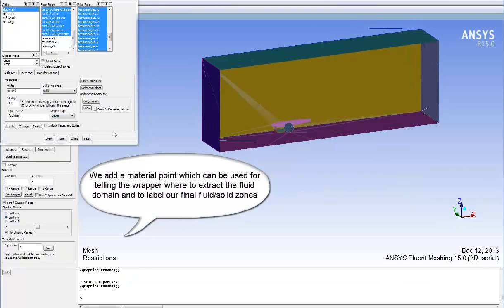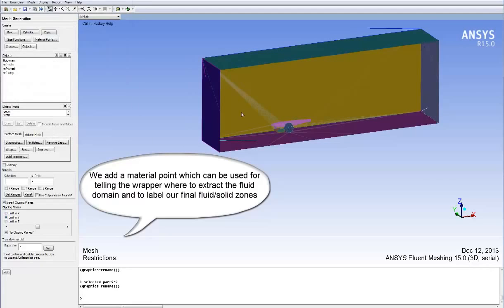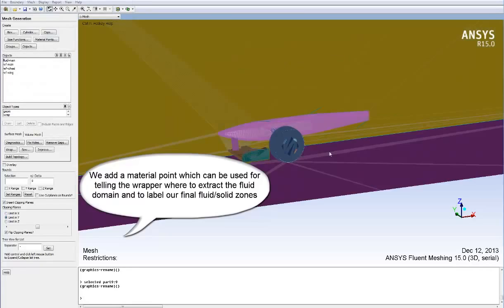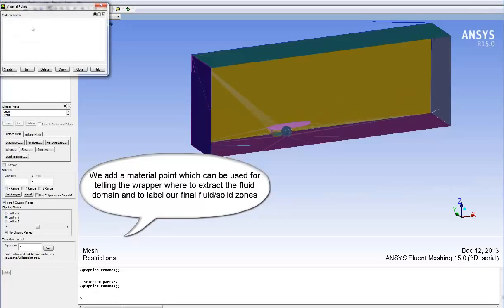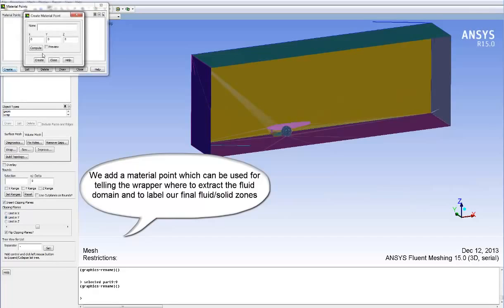Now we add a material point which can be used for telling the wrapper where to extract the fluid domain, and it also labels our final fluid or solid zones with the same name as that material point.